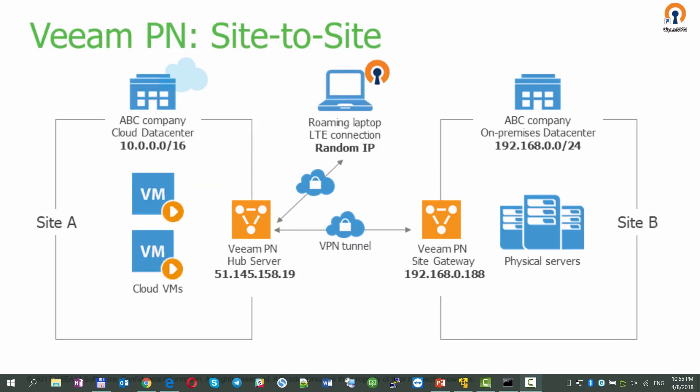For the second use case, we'll demonstrate a site-to-site connection, building on what was configured in the first part of the demo.